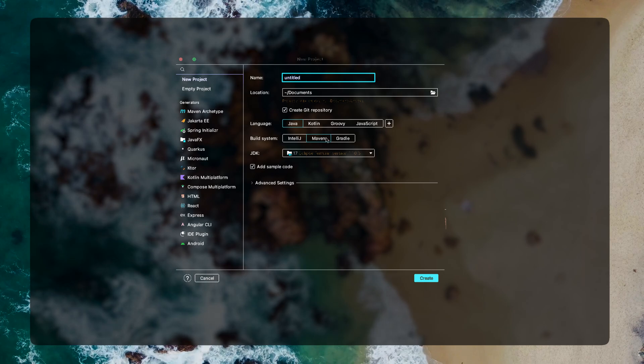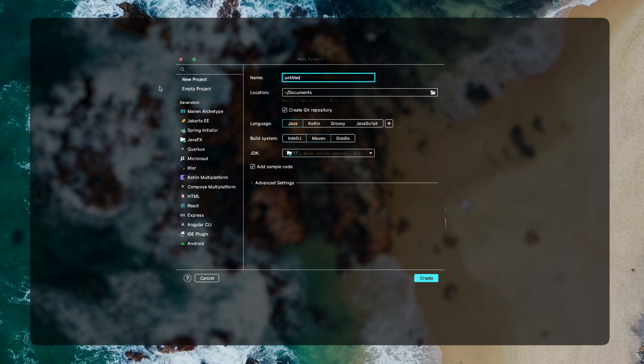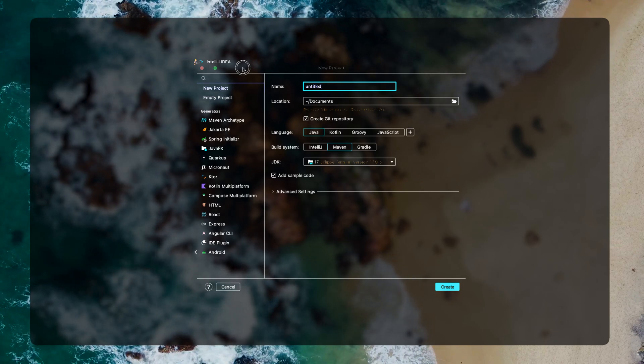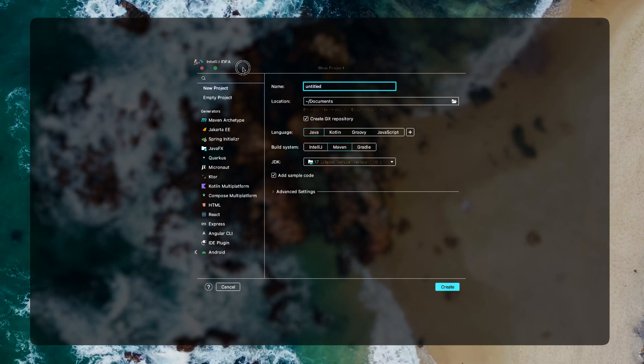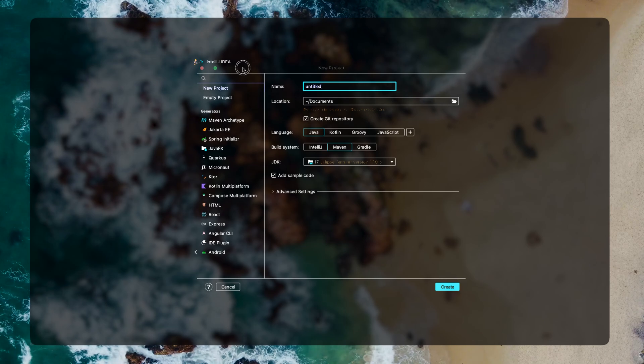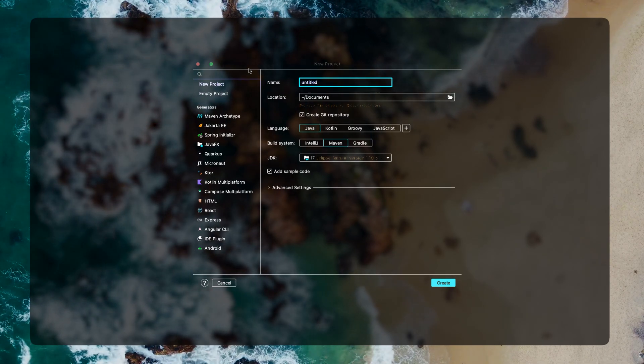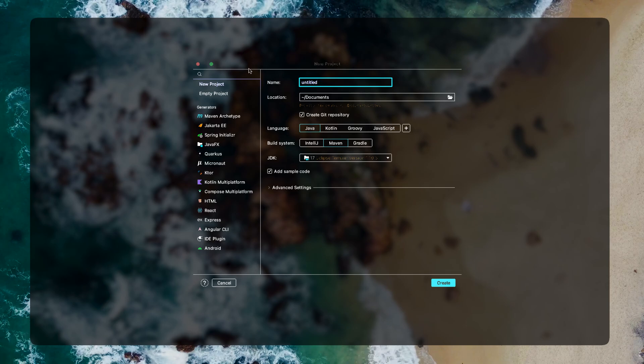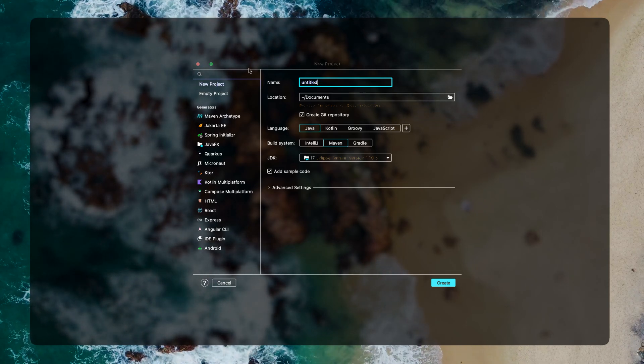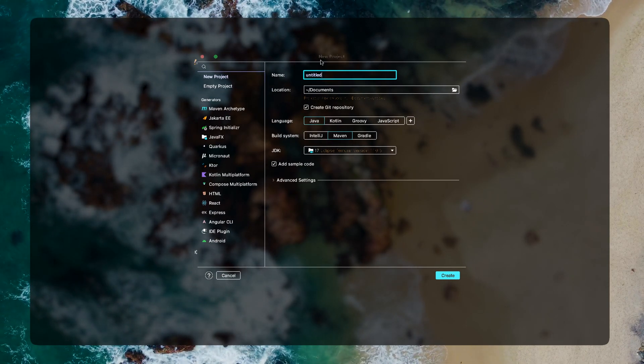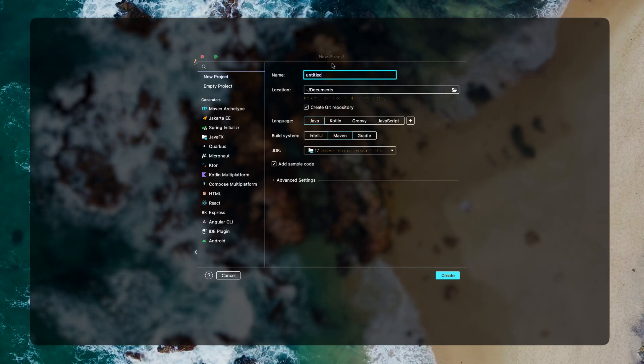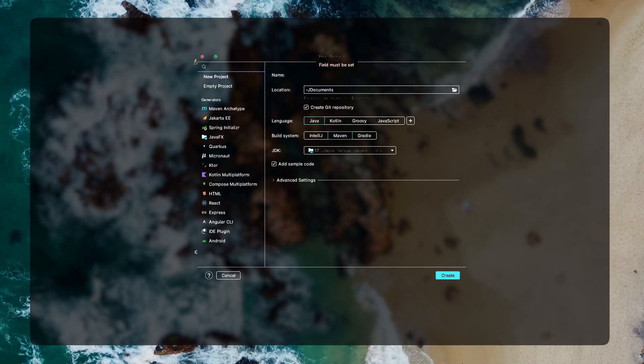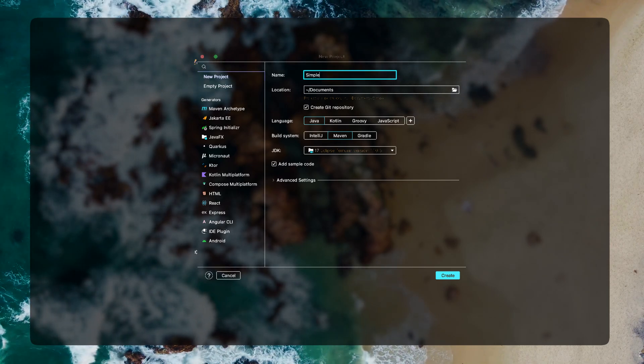By the way I'm using IntelliJ IDEA Ultimate Edition so there might be some features that if you are using Community Edition you won't be getting. But for the sake of this video I won't be using some advanced features so we are good to go.